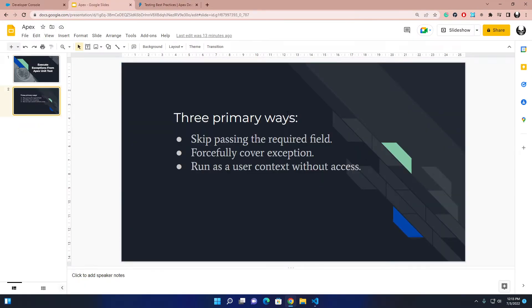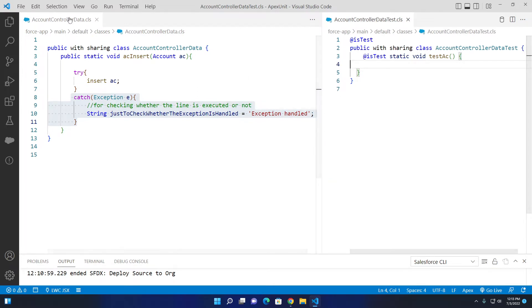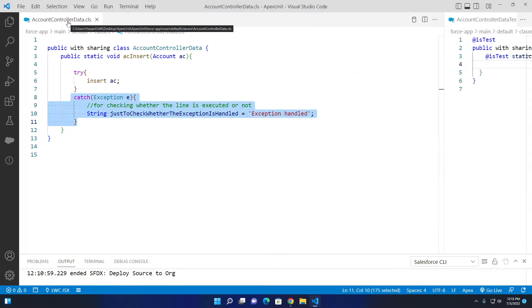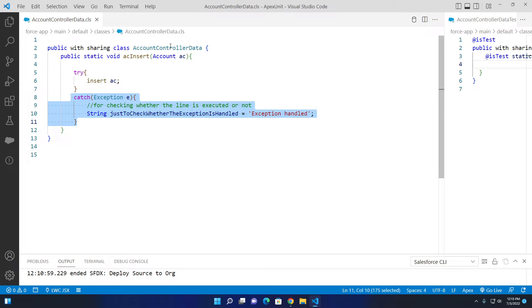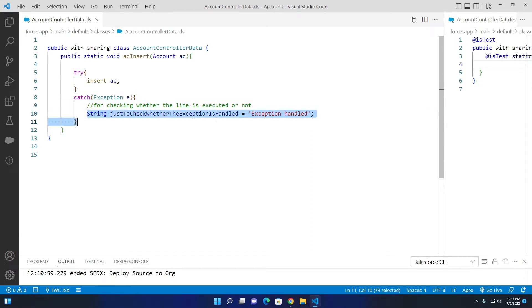Here are three primary ways we can execute exceptions from our Apex unit testing class. The first way is skipping the required field. Here you can see this is our main class — the AccountControllerData. It receives an account from another method call and tries to insert the account.